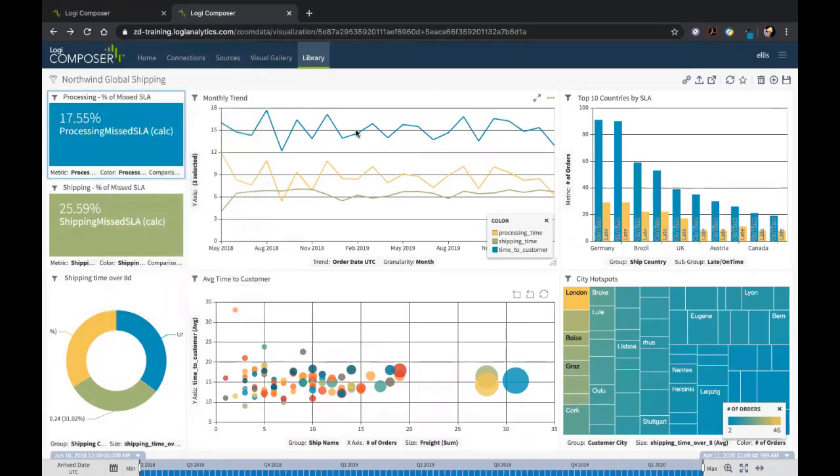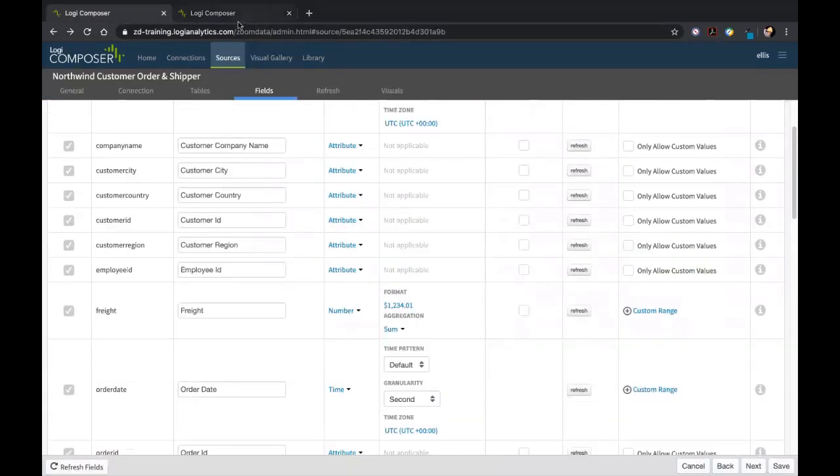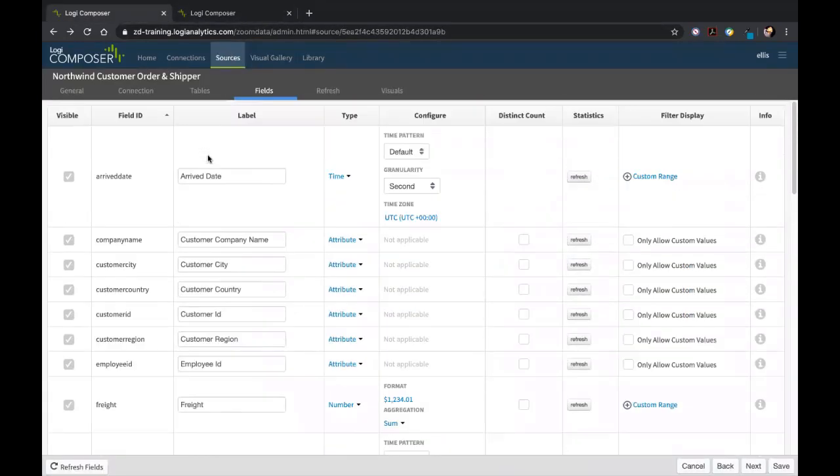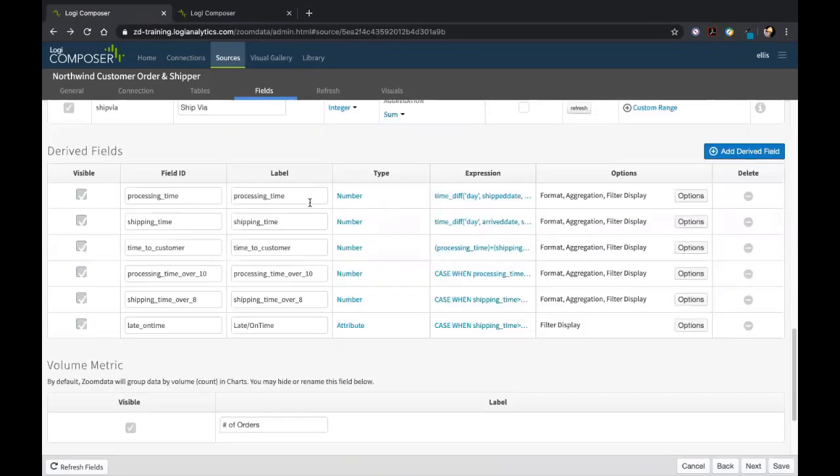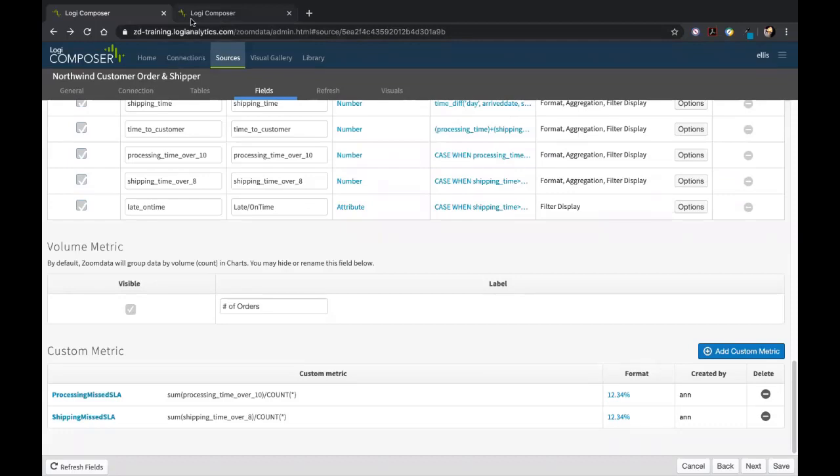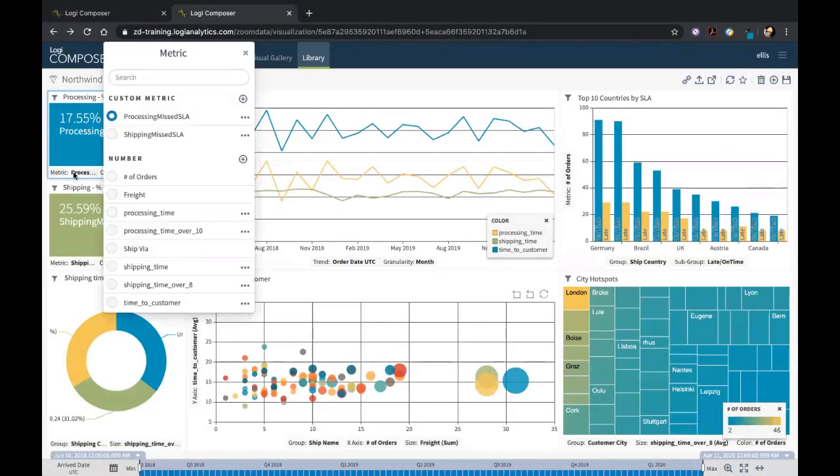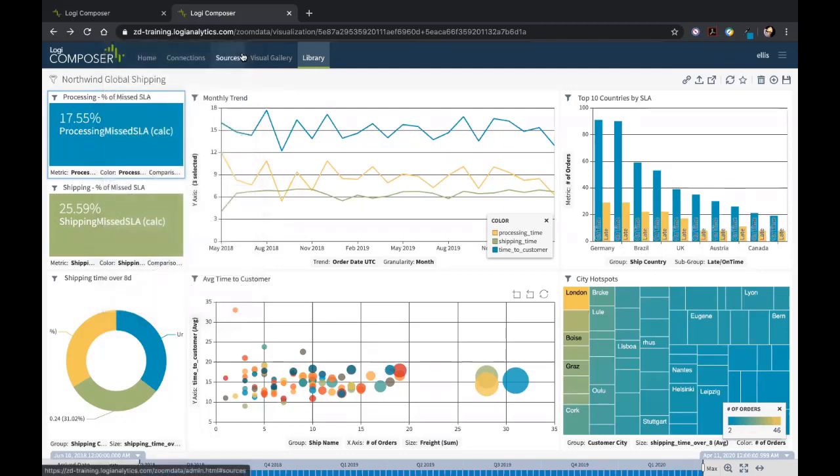Also understand that when we come here to this piece in the sources tab, this is not the only place we can create these derived fields and custom metrics. We can actually create them on the dashboarding UI side as well—the same process. If we click the box here, you'll see we can actually add a custom metric right here or derived field—either one. You can create a derived field, and it'll fall into the category of either a number or an attribute, or custom metric, and it'll fall into the category of a custom metric.